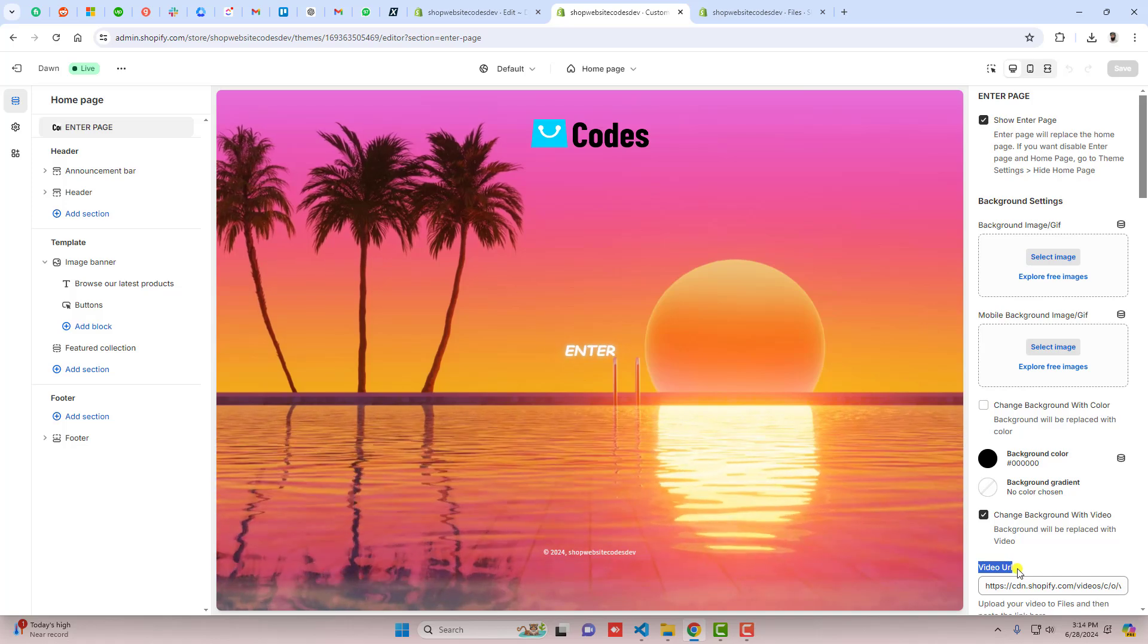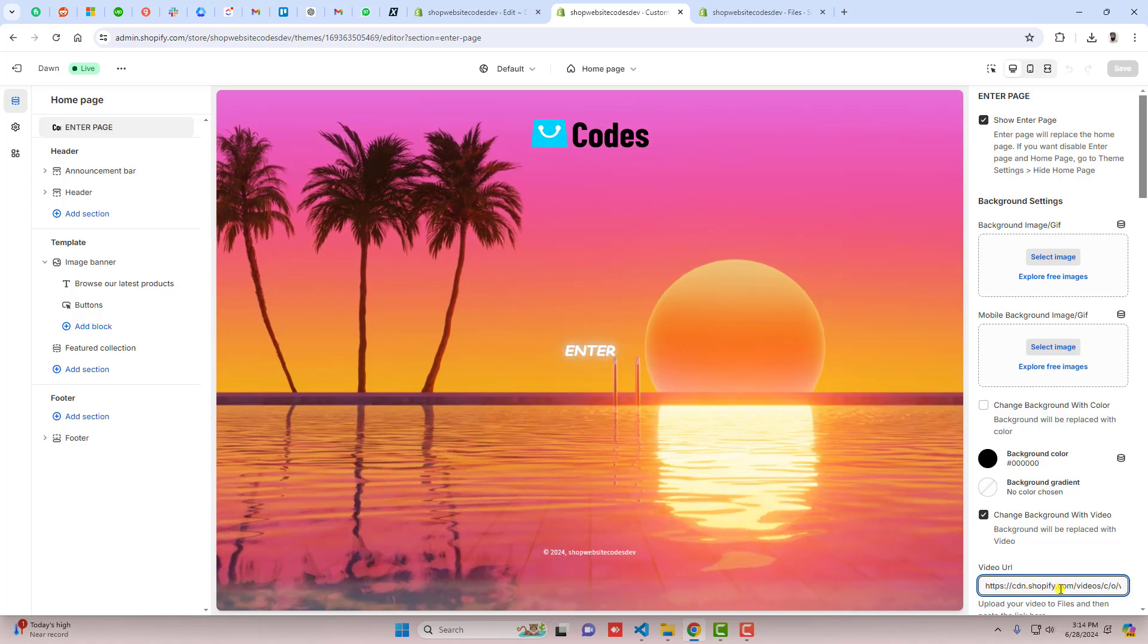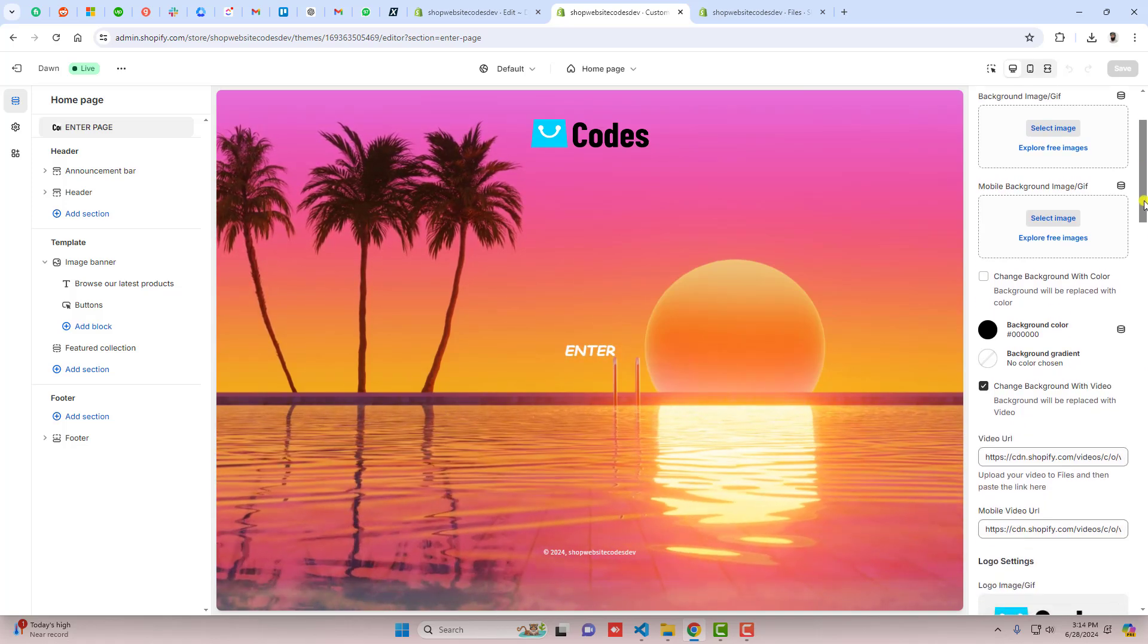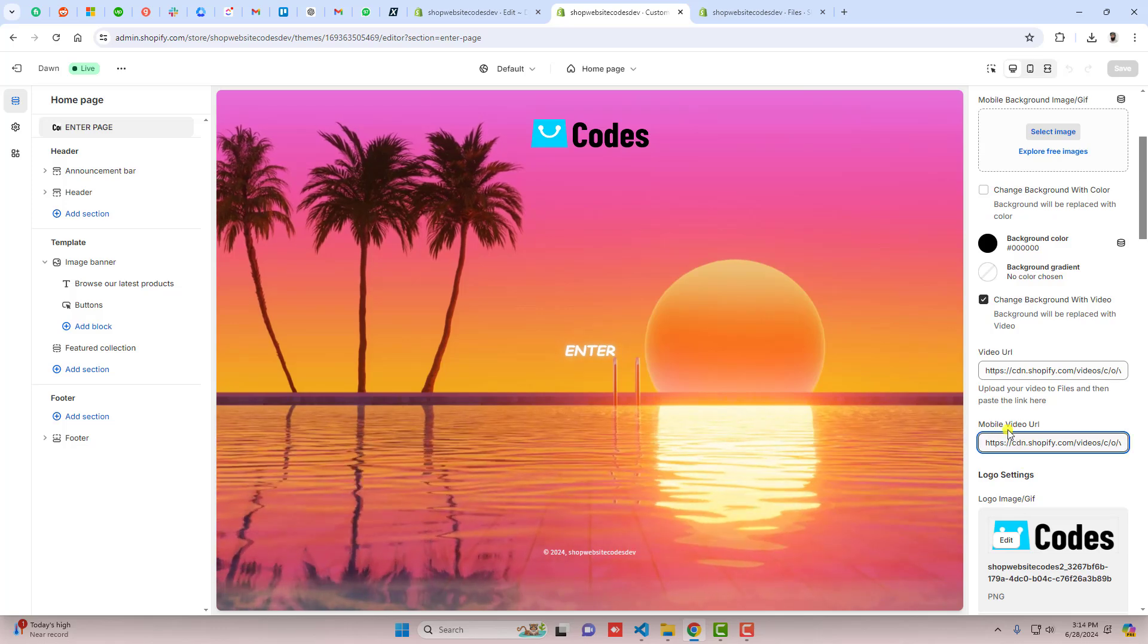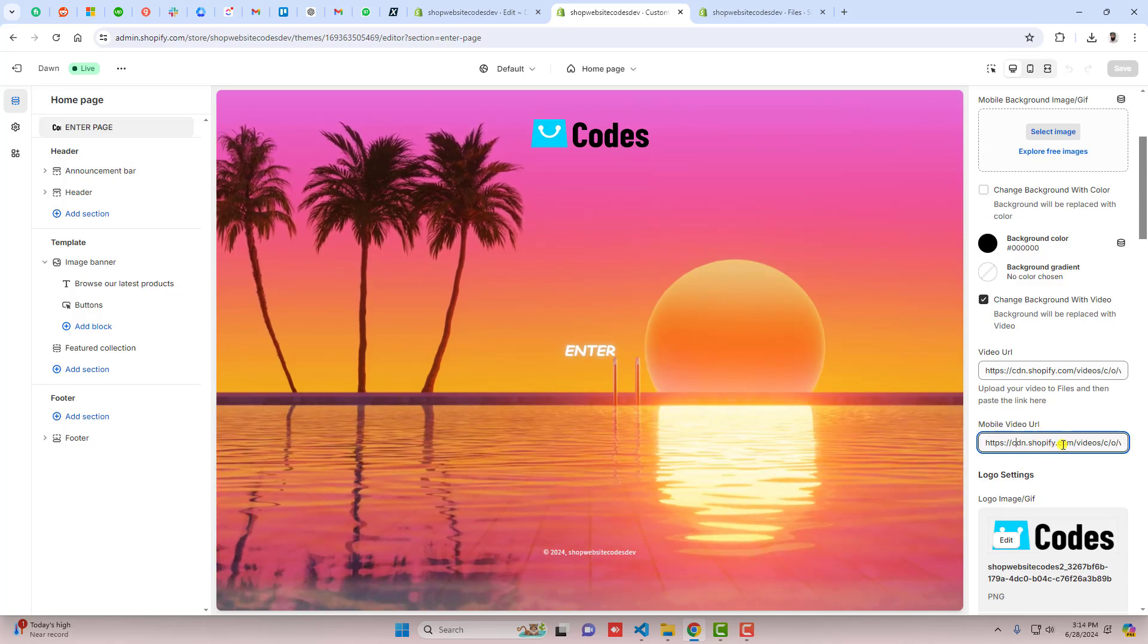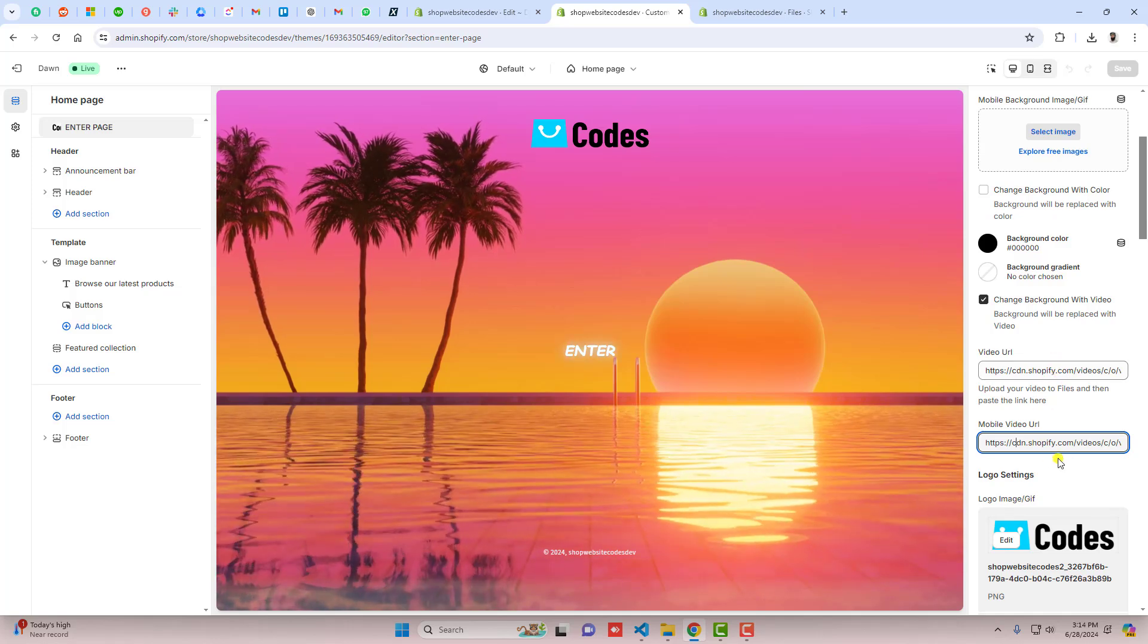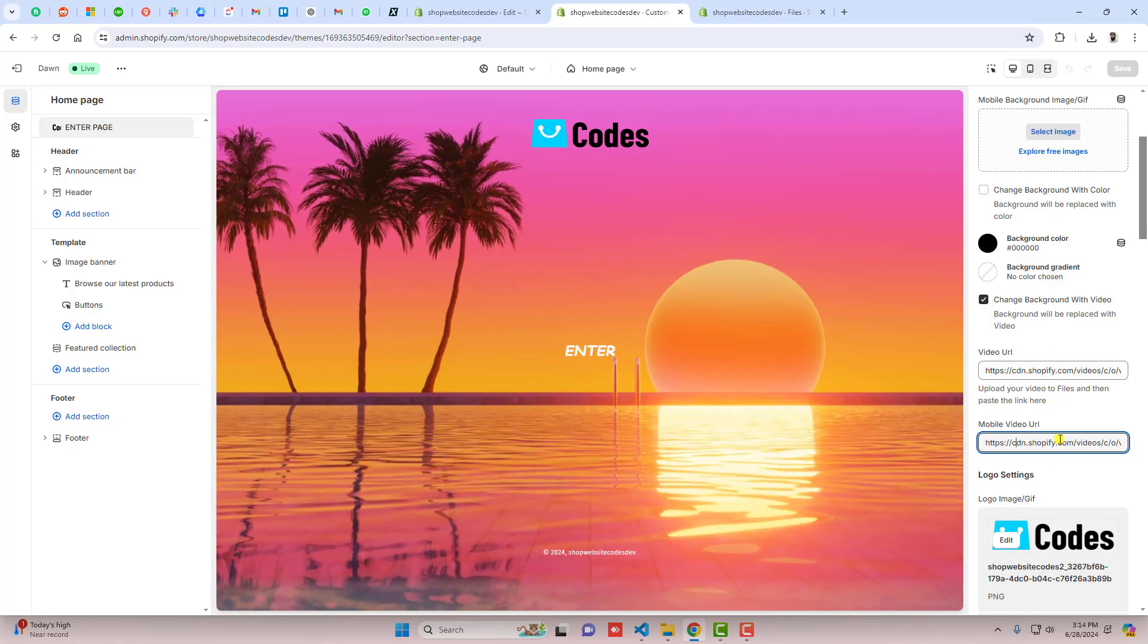You should copy the link from here and paste that link right here. Can you see on the right side we have video URL, so we have to paste that URL here and we also need to paste the mobile video URL. If you have a different one, you should add it here. If you have the same one, you can keep both of these the same.